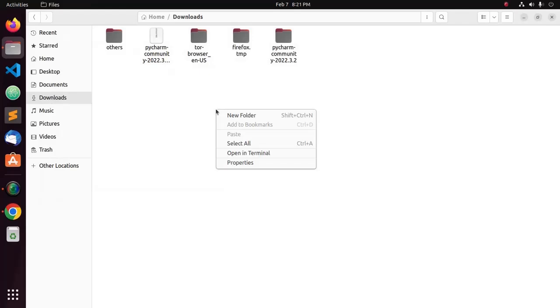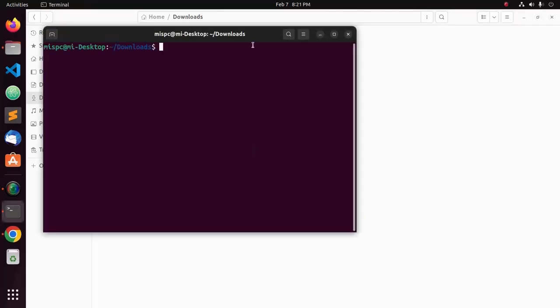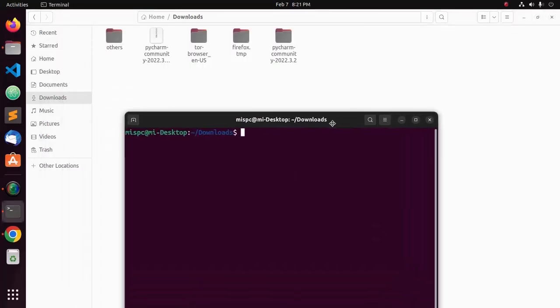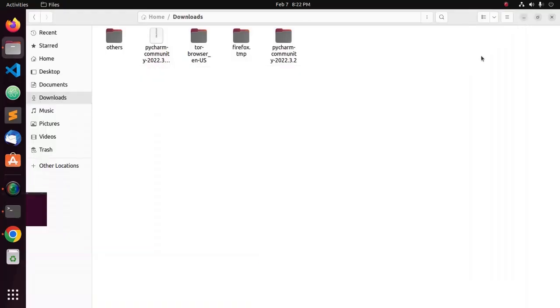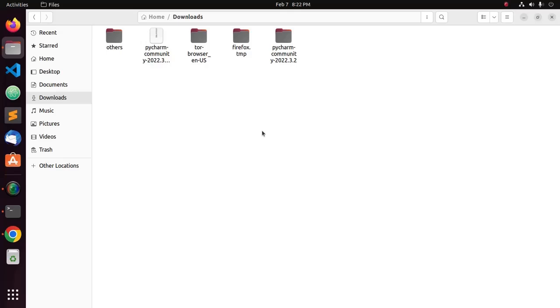Now, open in Terminal and move this extracted file to Home Directory if you want to install PyCharm for a single user. But if you want to install it for all users of the system, copy to opt directory. I am going to install PyCharm for all users.